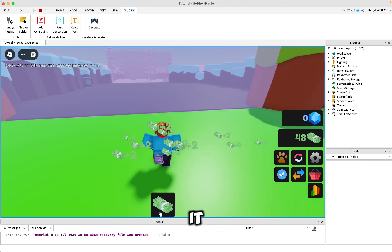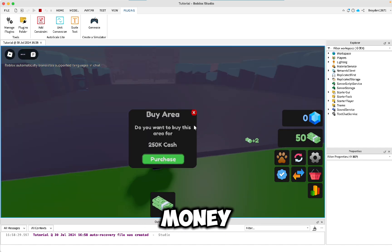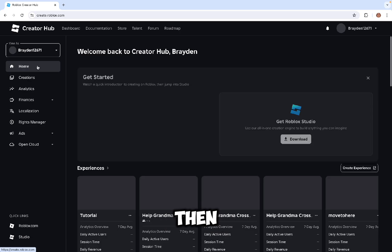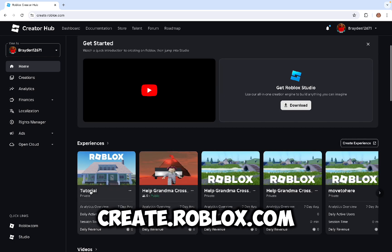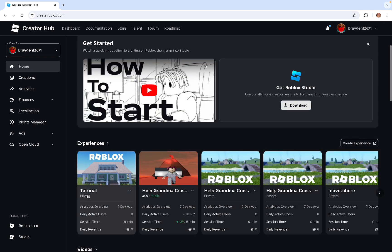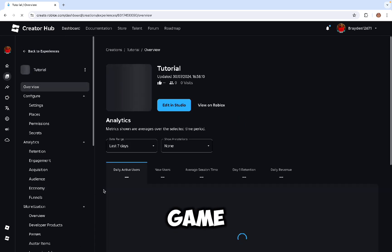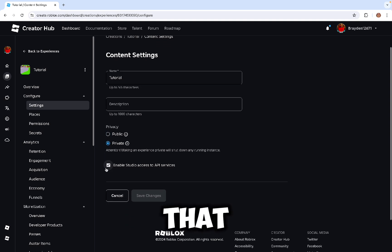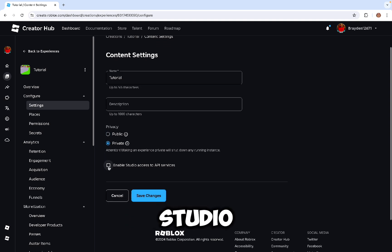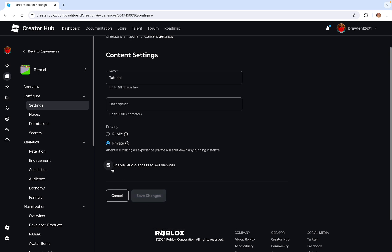You'll start gaining money. So you need to go to create.roblox.com, click on your game, and go to Settings. You need to make sure that Enable Studio Access to API Services is turned on.